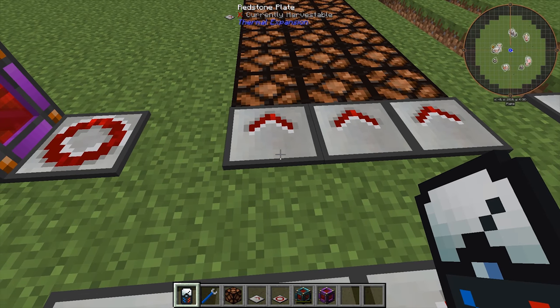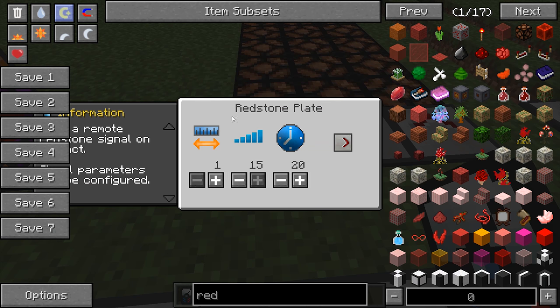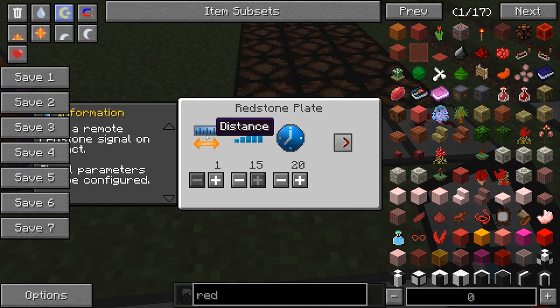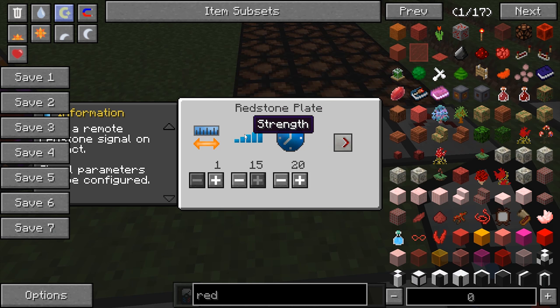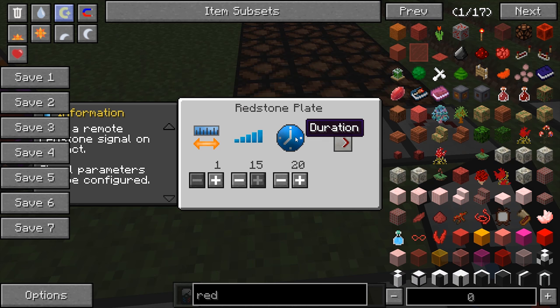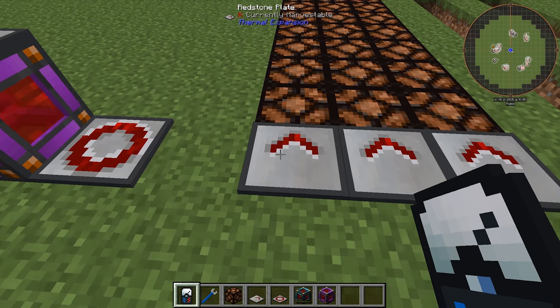The redstone plate GUI is more complicated. It has the distance from where the signal originates, the strength of the signal, and the duration in ticks of the signal, as well as an orientation tab.